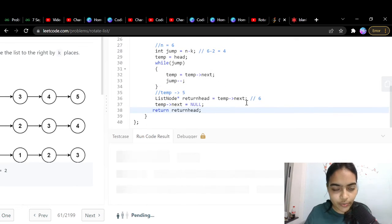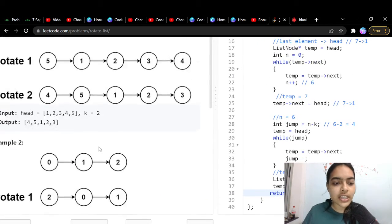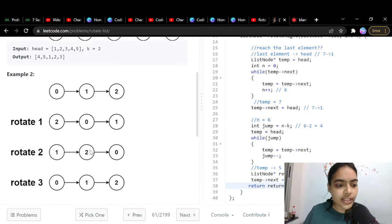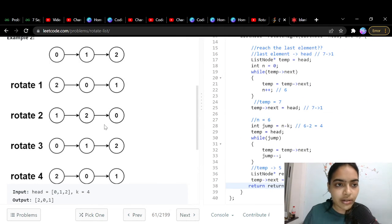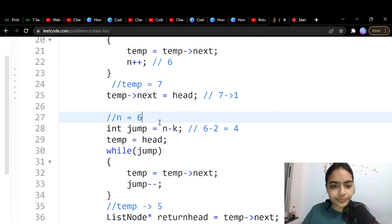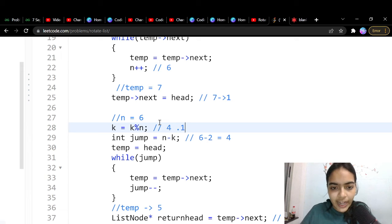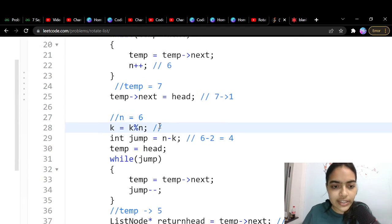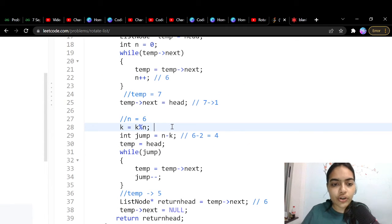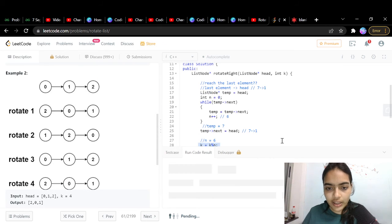This works for the given test case, but won't work for all cases. Consider a list of length 3 rotated by 4 — that's the same as rotating by 1. So we add: k = k % n, ensuring the number of rotations never exceeds the size of the linked list. Here n should be n+1 since we counted 6 jumps for 7 nodes.